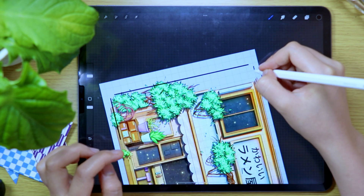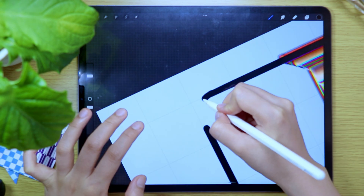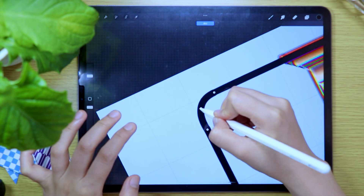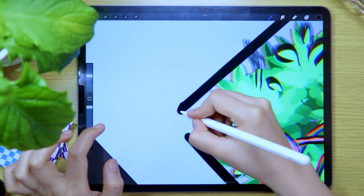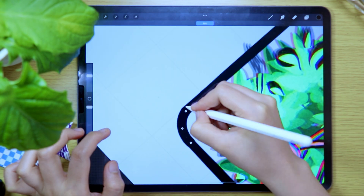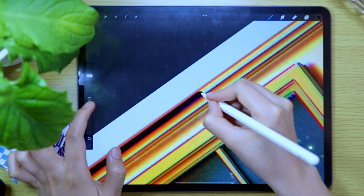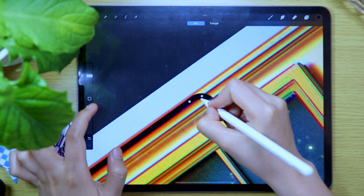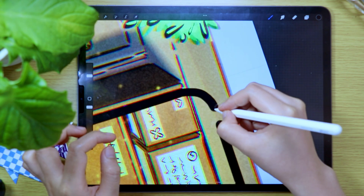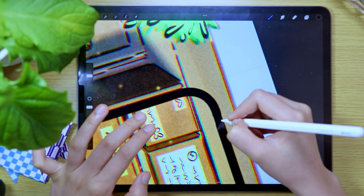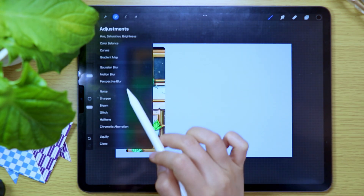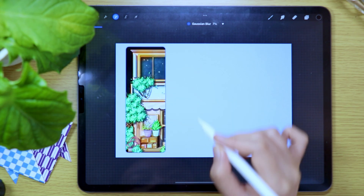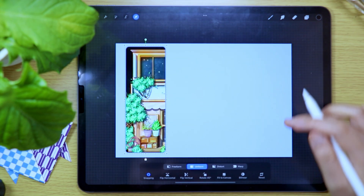If you're new here, welcome. In this channel, I will share to you how I create digital planners with digital illustrations as the main design element. And if you're interested and also want to create your own digital planner, make sure to subscribe and hit the bell icon to get notified every time a new video comes out.